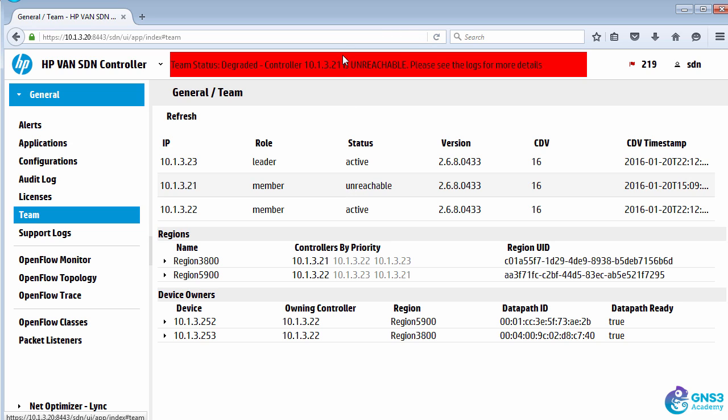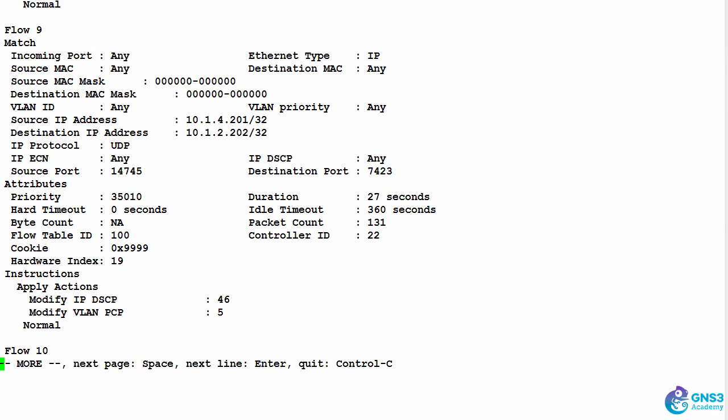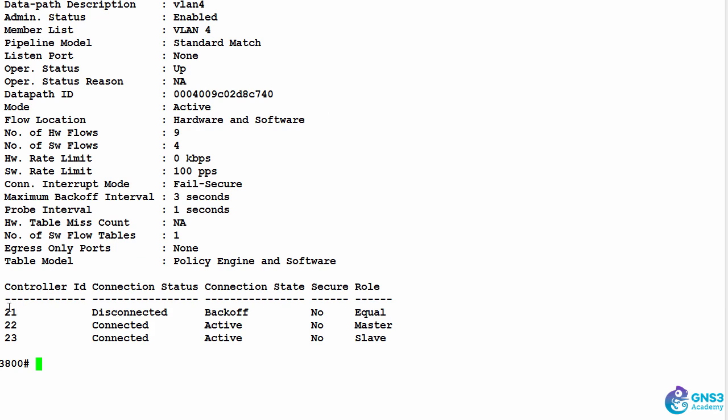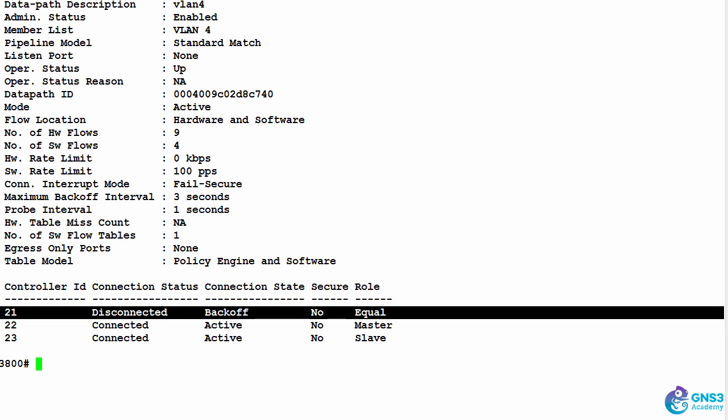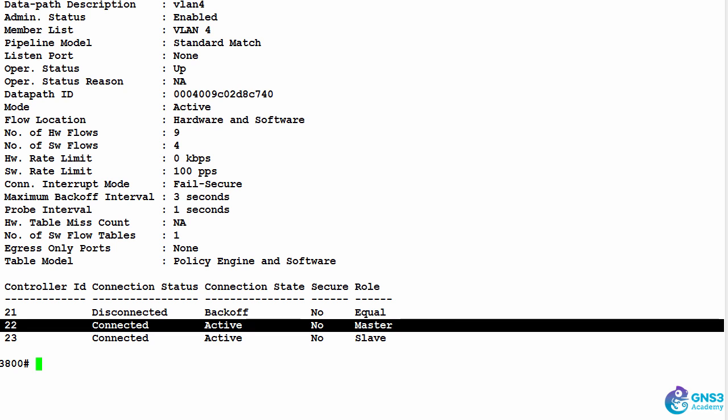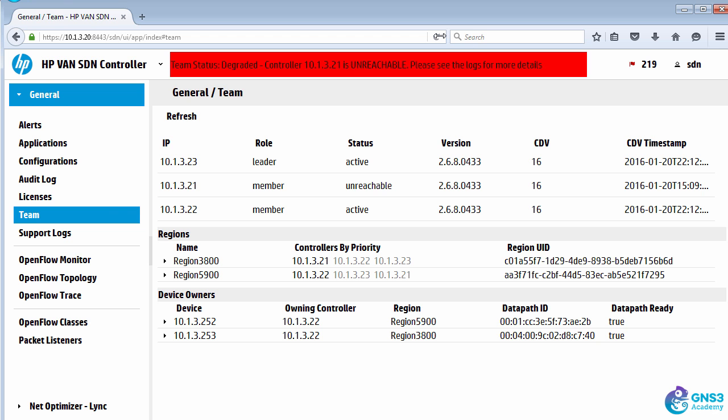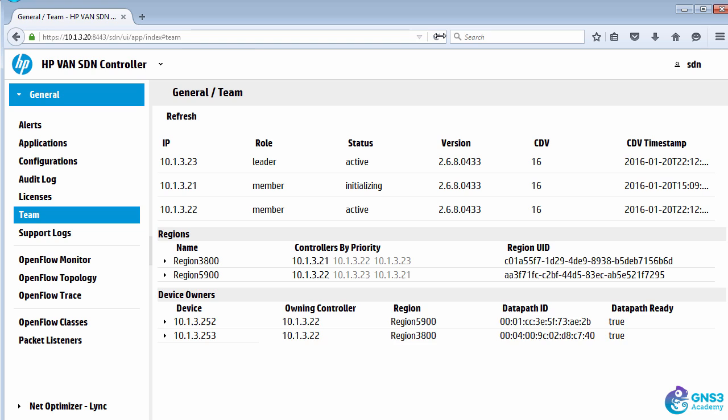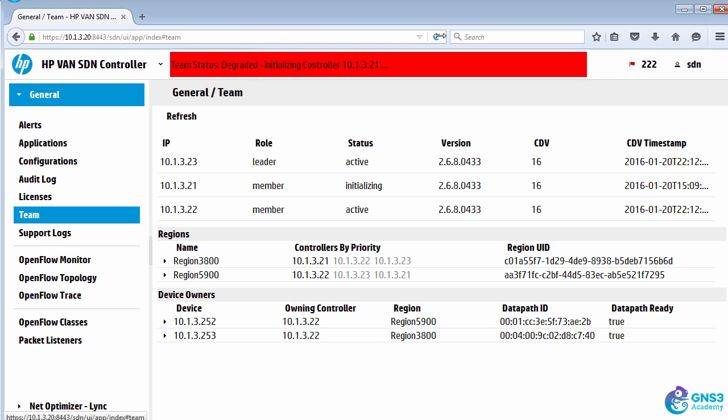On the 3800 series switch, at the moment that primary controller is still disconnected, the secondary controller is the master, but as it joins the team that'll flip back. We can see the controller is initializing.